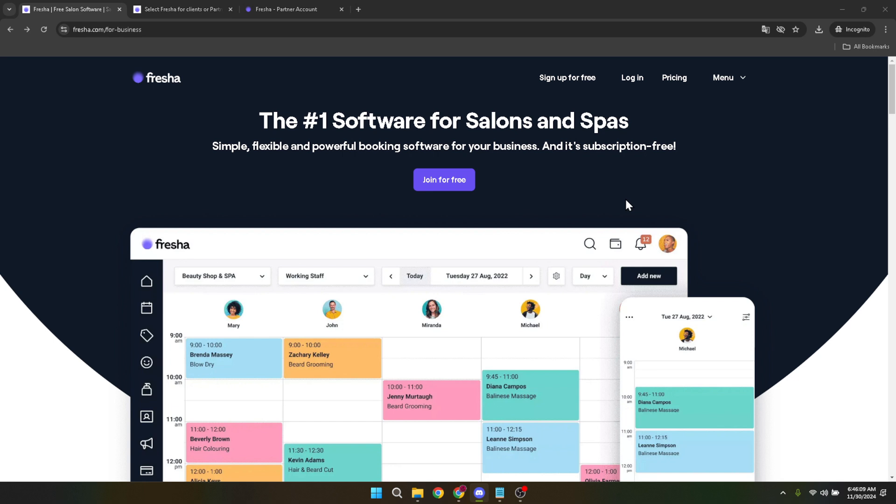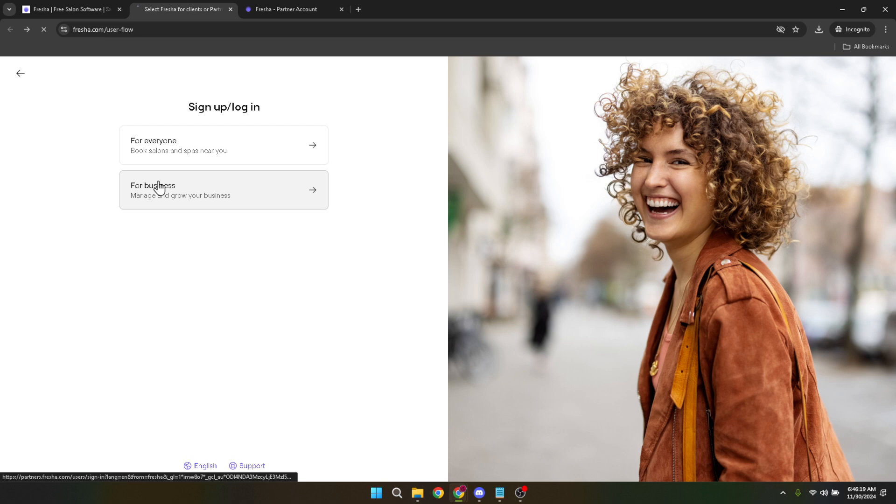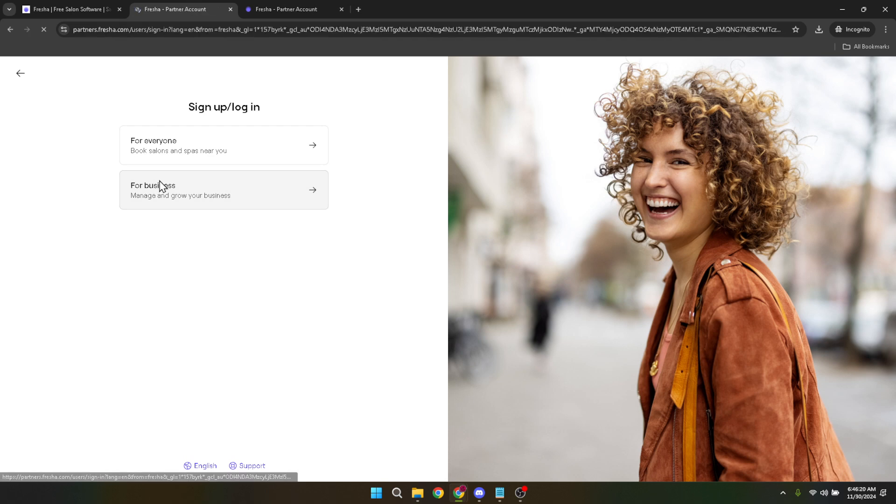Once you're there, you'll notice a login button, go ahead and click on that. This click is your gateway to accessing your Fresha business account where all the magic happens. Following this action, you will be prompted to select the For Business option, differentiating from the client side of Fresha's offerings. This ensures you're accessing the back end of the service, where you can manage appointments, staff, and in this case, block time.